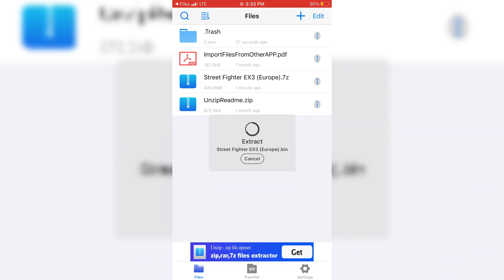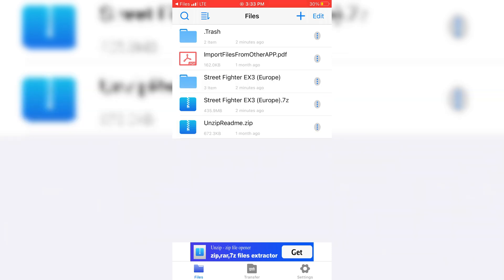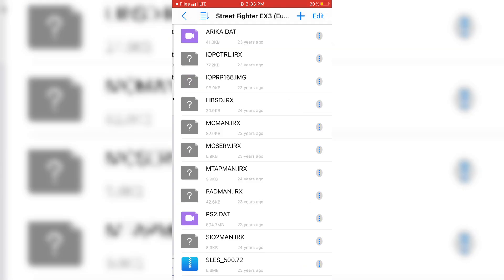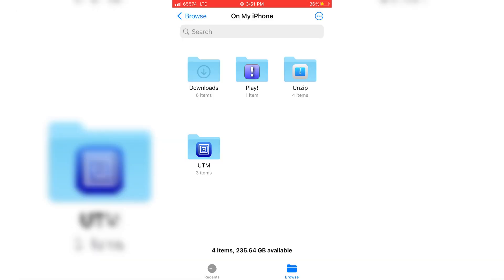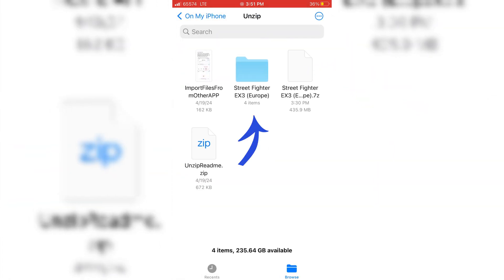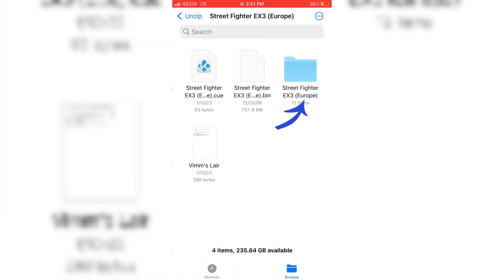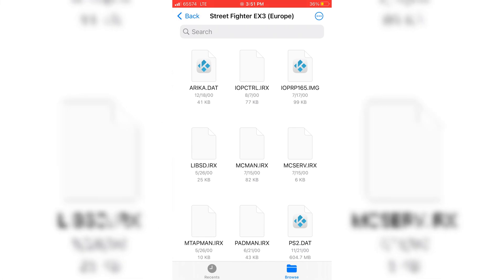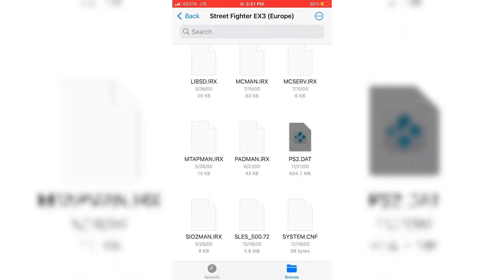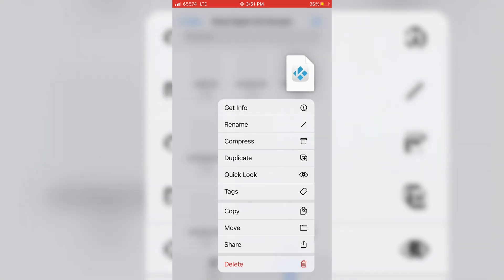Once all your game file is extracted, it will be saved in the Unzip App folder. Now go to Files and then in the Browse, go to On My iPhone and there you will see a Unzip App folder. Now open the Unzip App folder and then open the extracted game folder in the Unzip App folder. There you will get your game iOS image file. Simply copy the game image file.